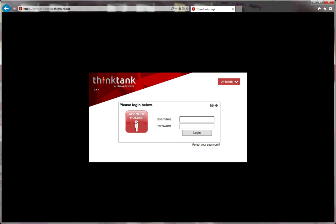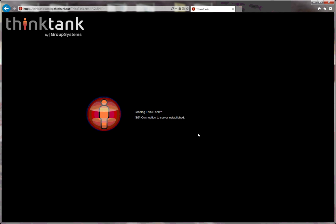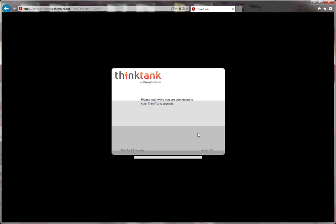I log in as an account holder by inputting my username and password. Press login and then the actual application loads on my computer.